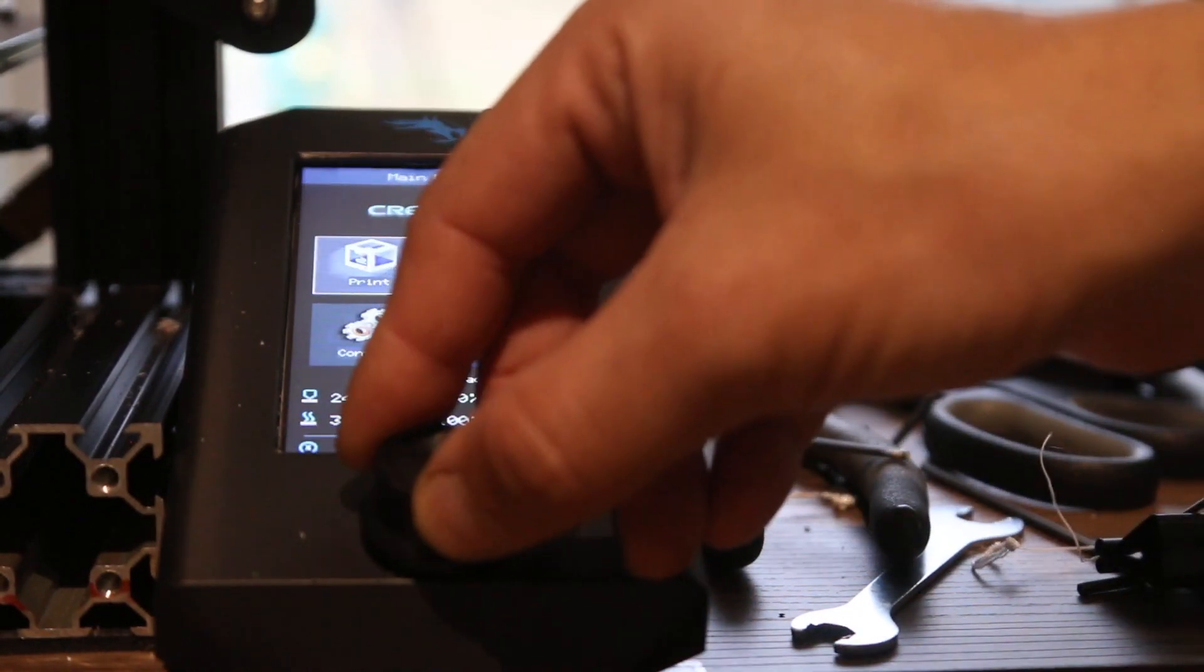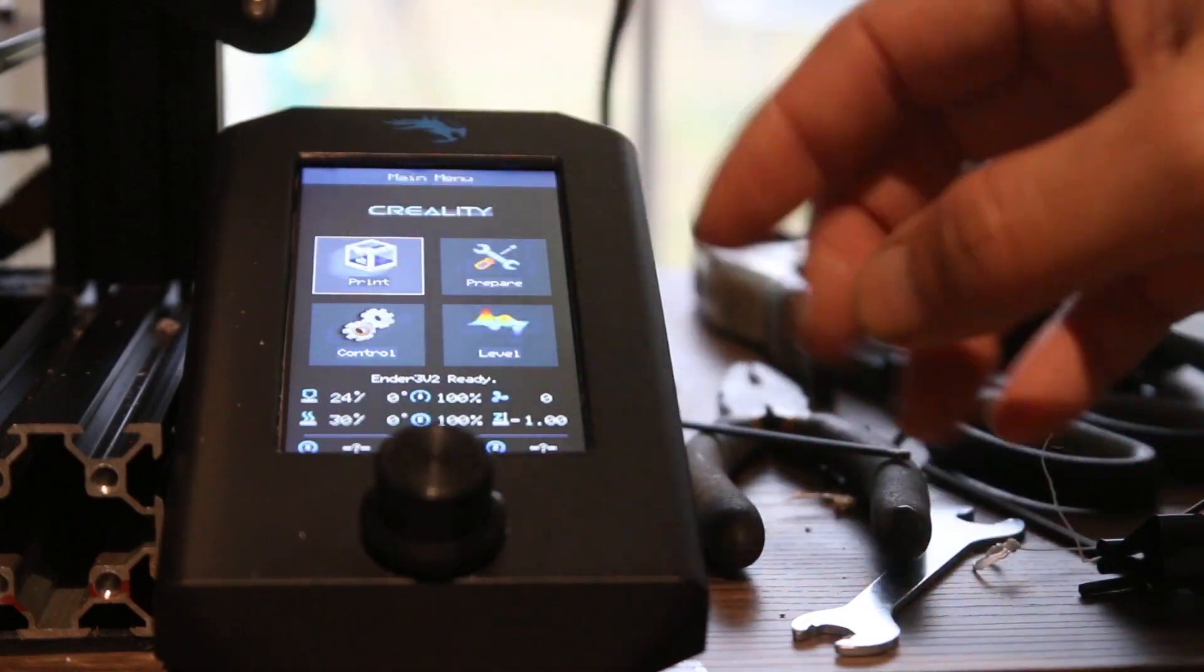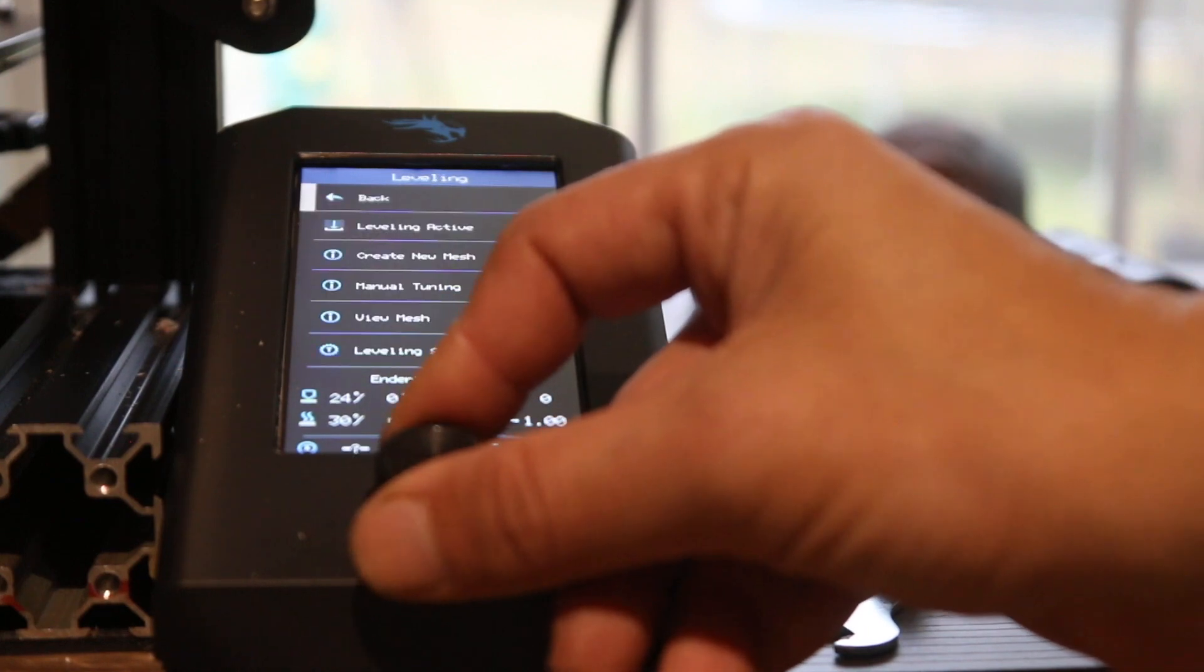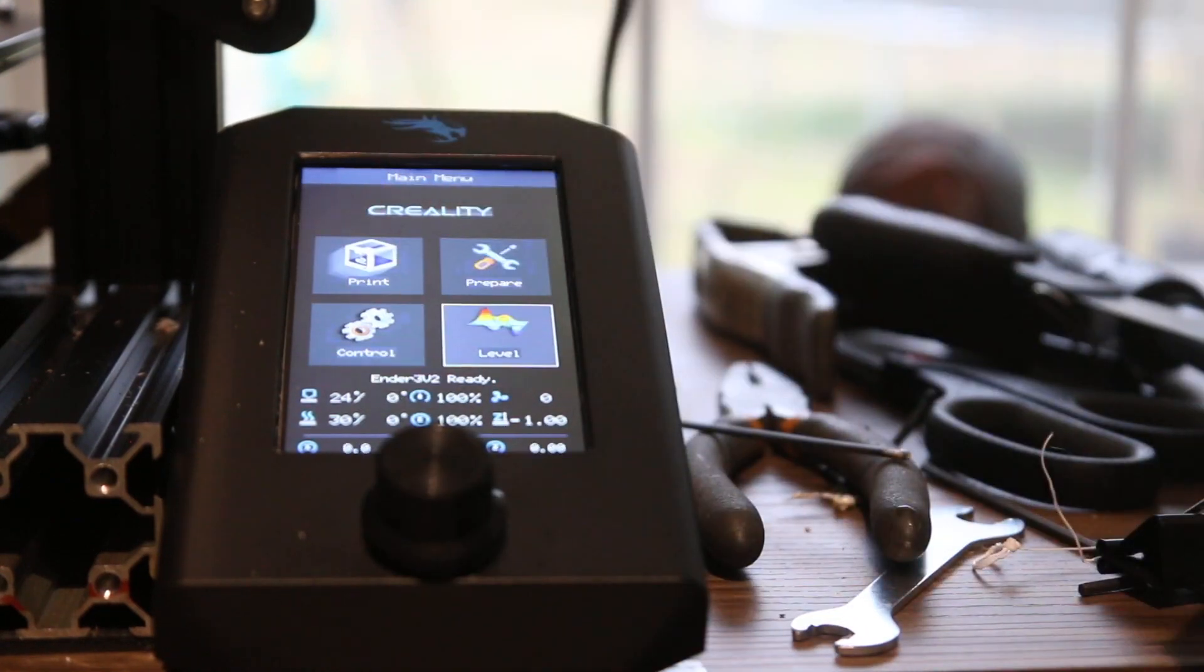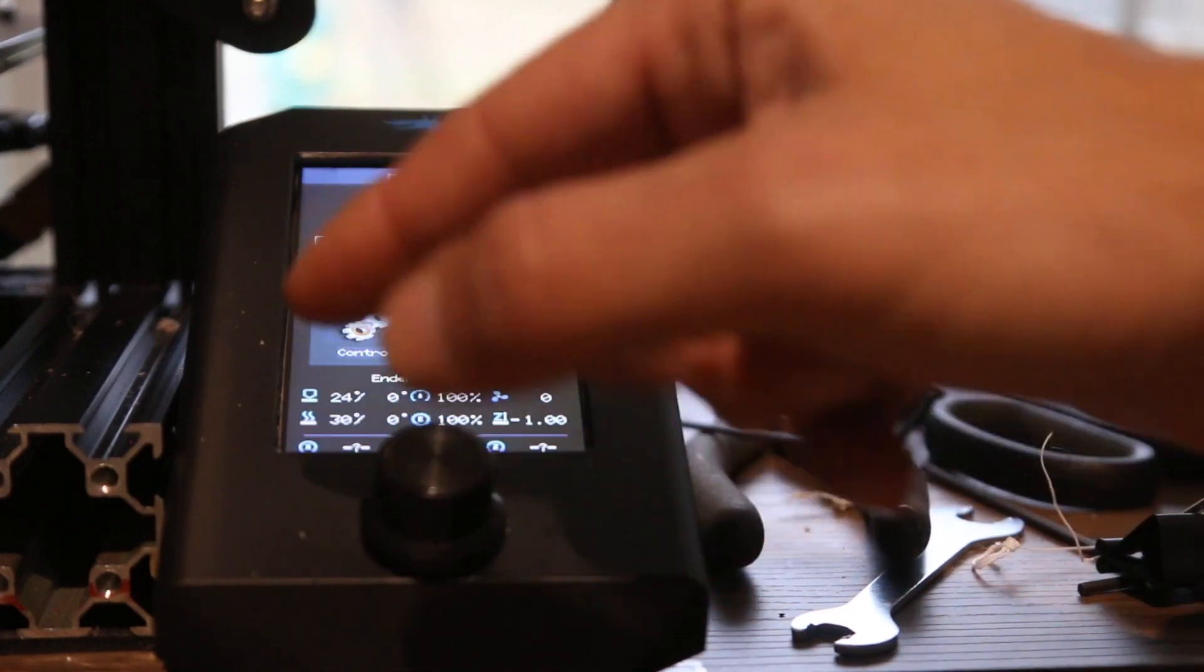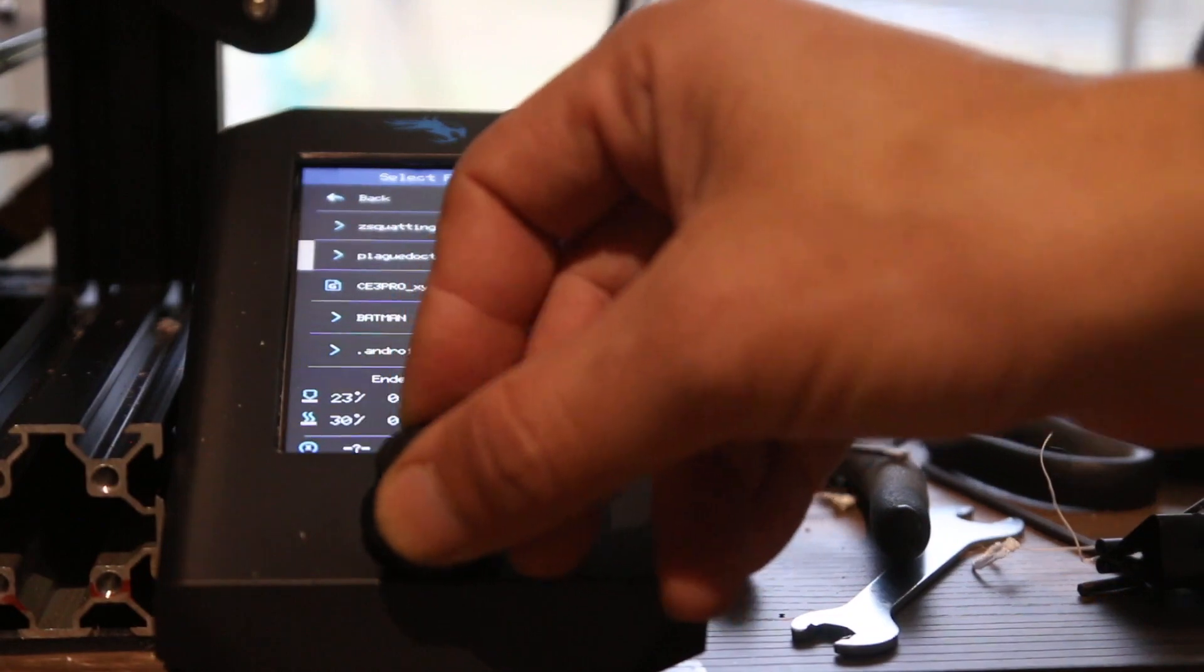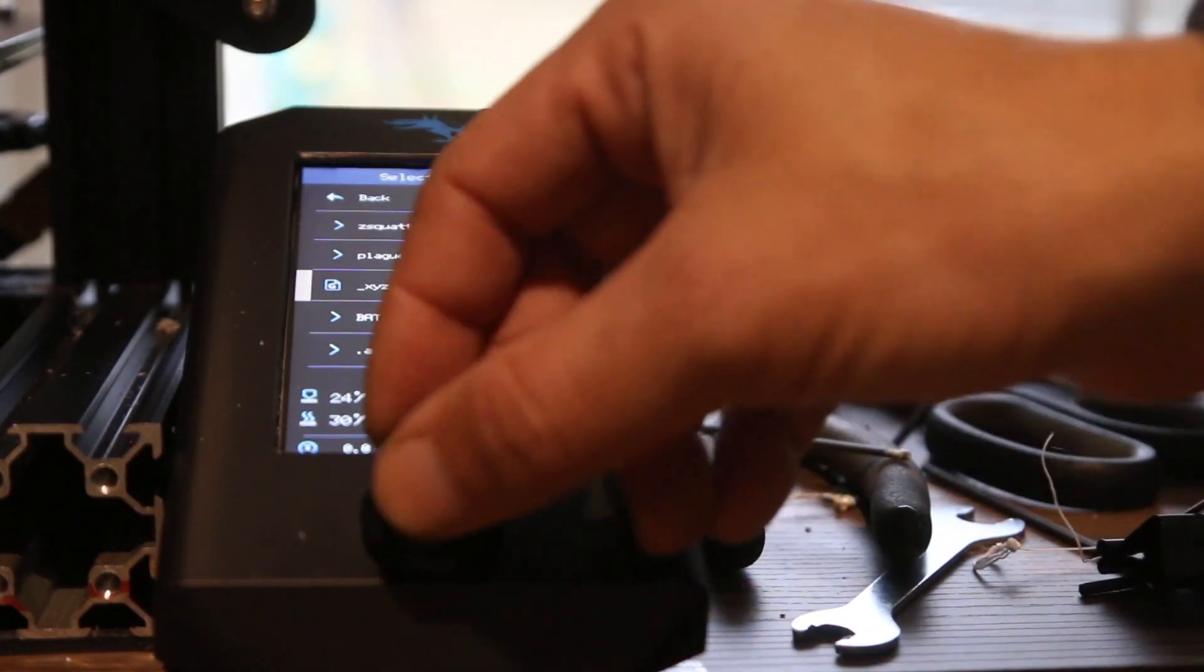We are going to go here to print. I've already balanced this out, this does have self-balancing so you can level it if you haven't done that. That's probably the first thing you need to do is balance everything out. And now we're going to go to print, push on the round dial, and then you're going to navigate to your print.